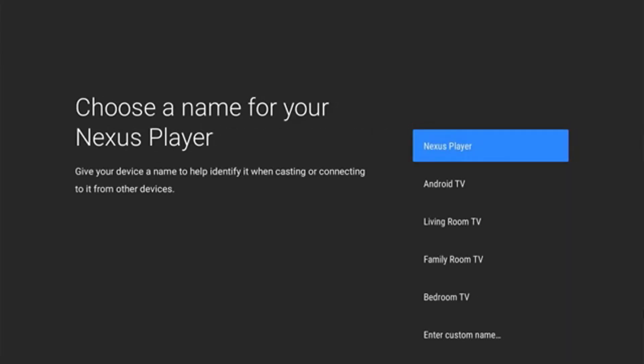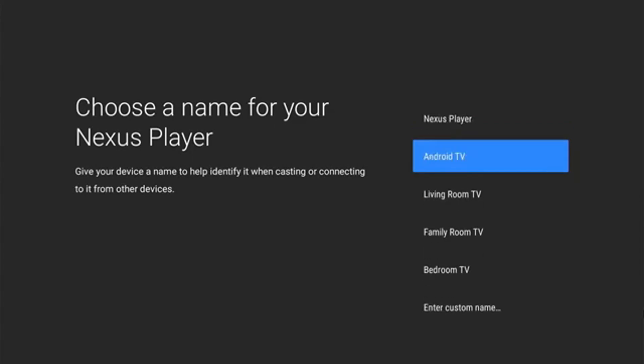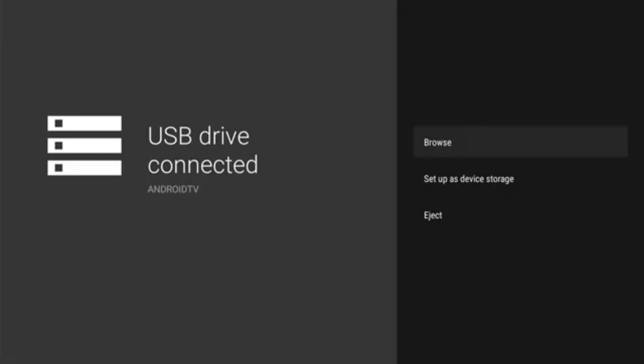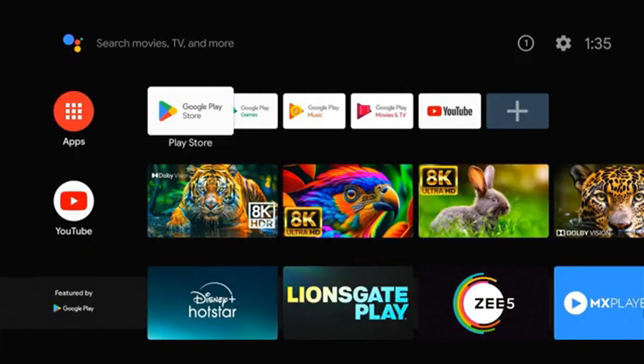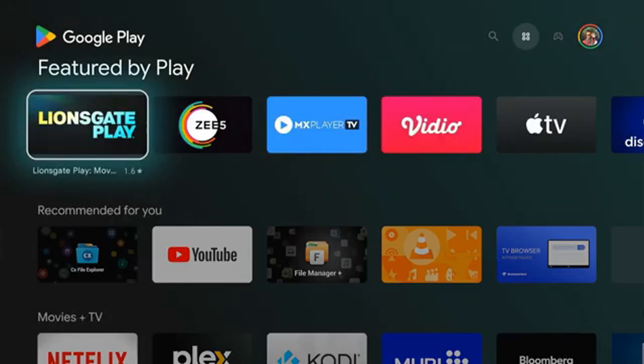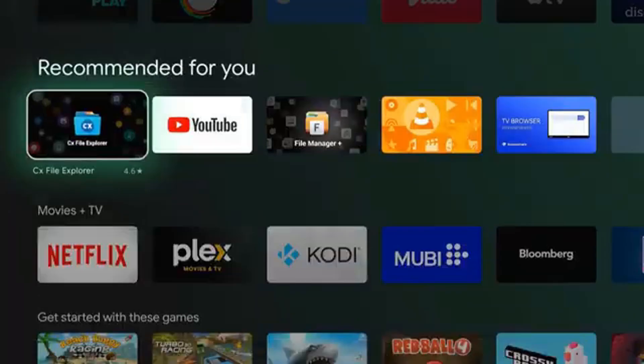In the screen where it asks you to choose a name for your Nexus player, just choose Android TV. And then you can just click on browse and your Android TV will be open. If you have any questions, let me know in the comments below.